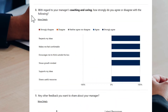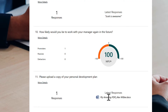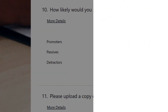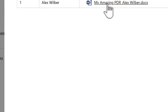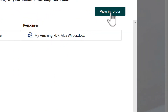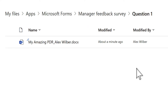To access the attachment, go into the responses and scroll down to see the response including that Word document. Clicking 'more details' on that question lets you access the Word document straight from within Microsoft Forms. Selecting 'view in folder' shows you where the document is stored — it's actually stored in your OneDrive for Business account.